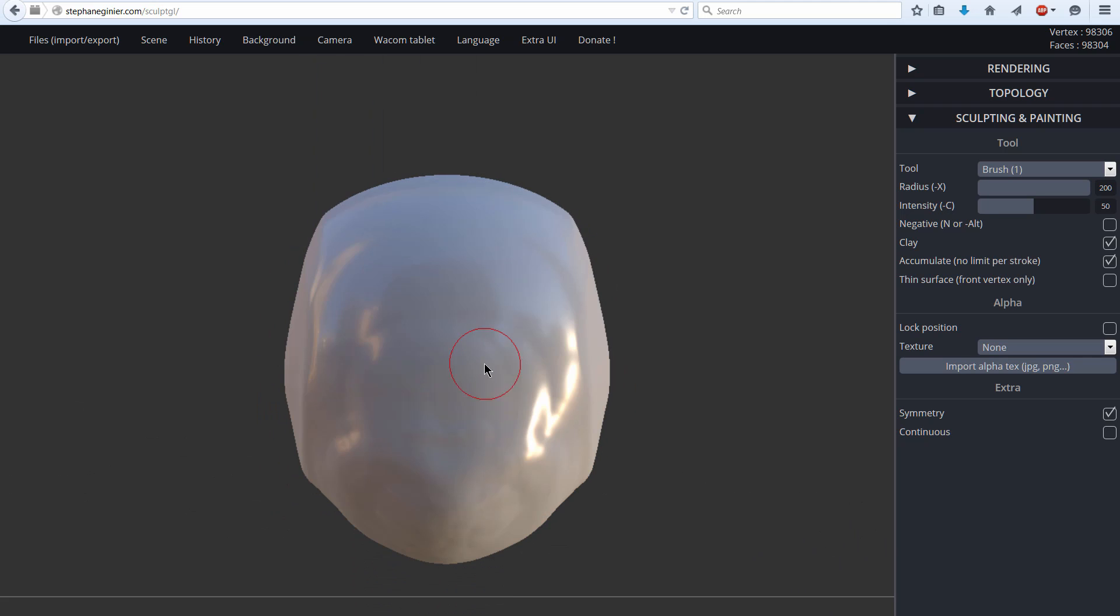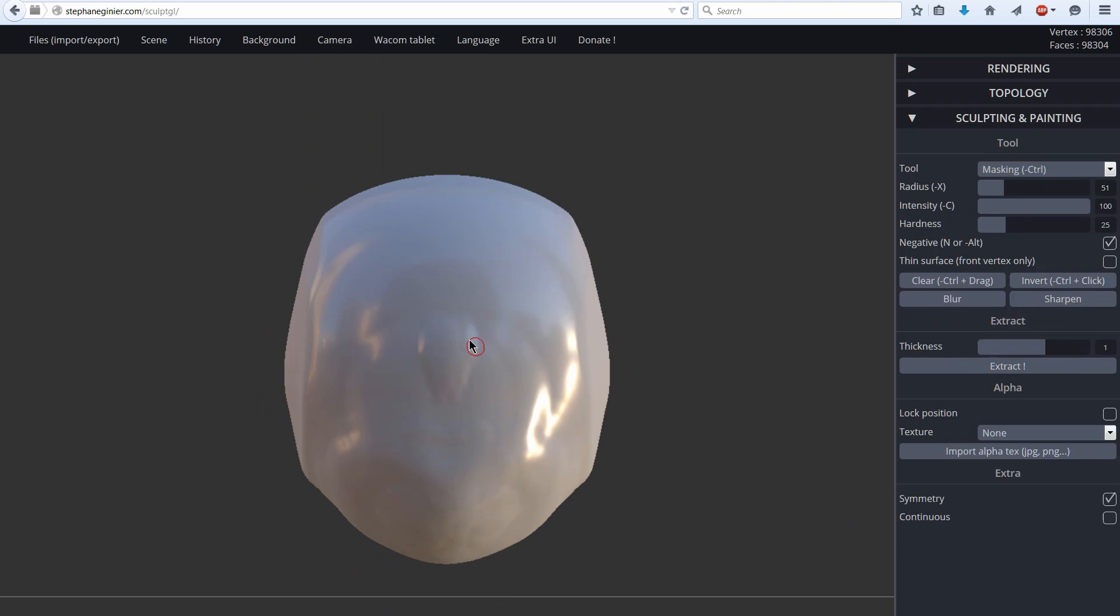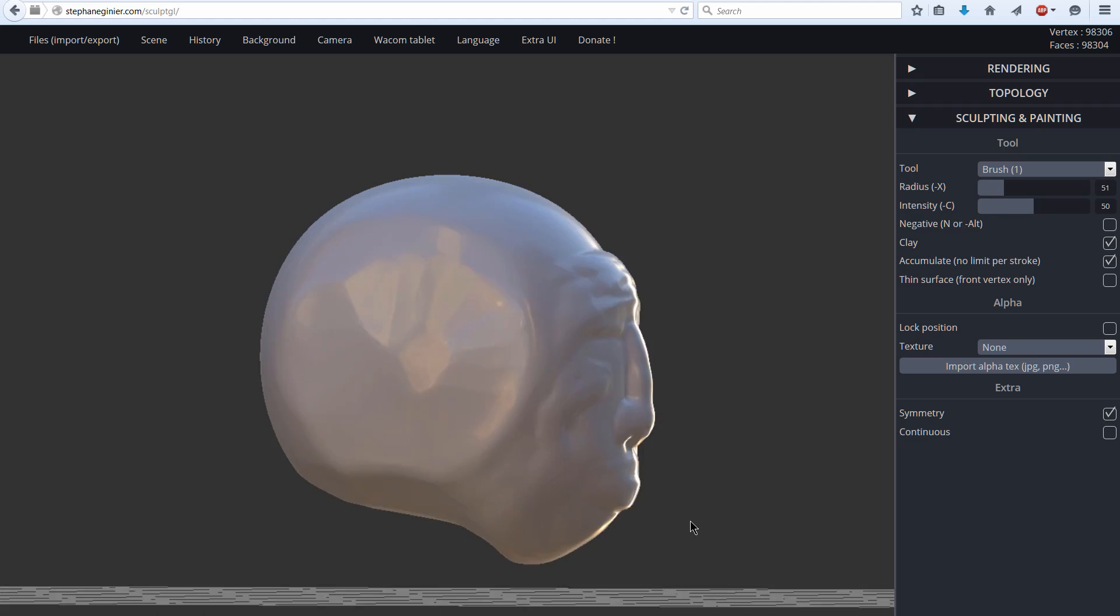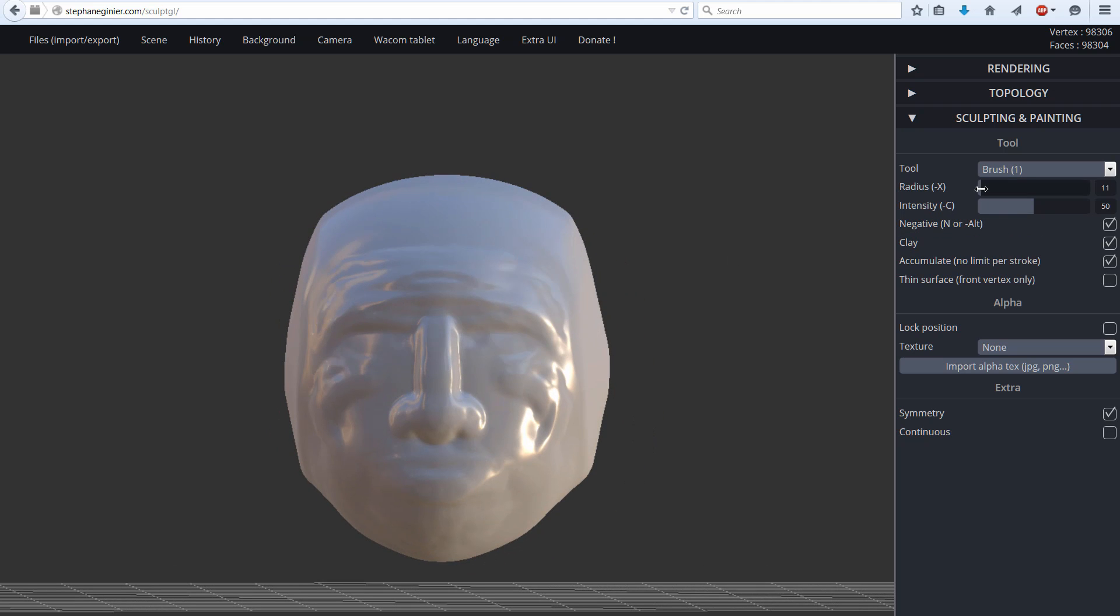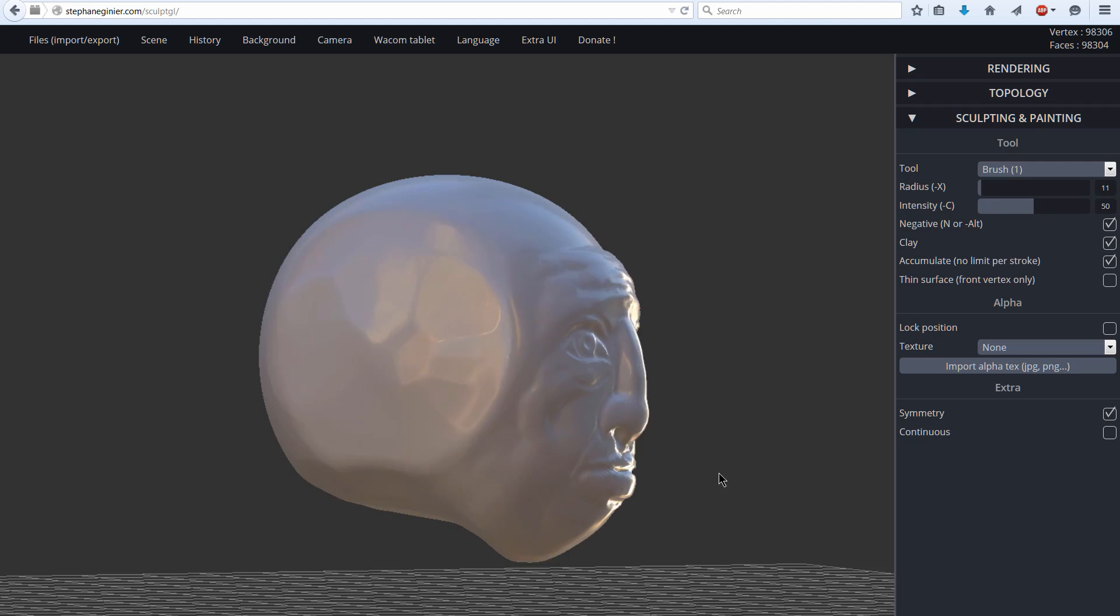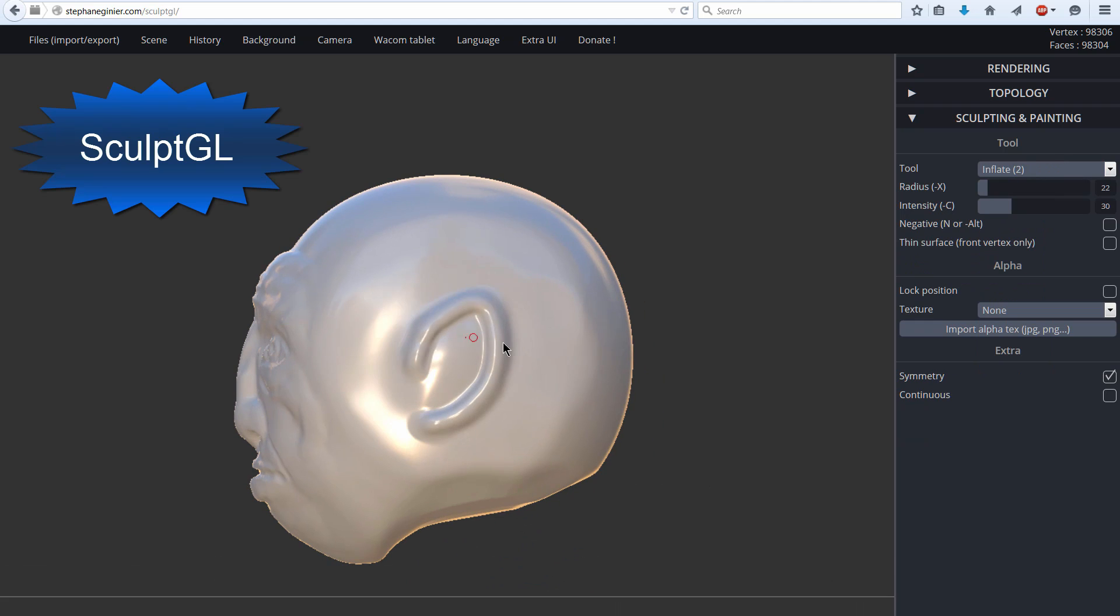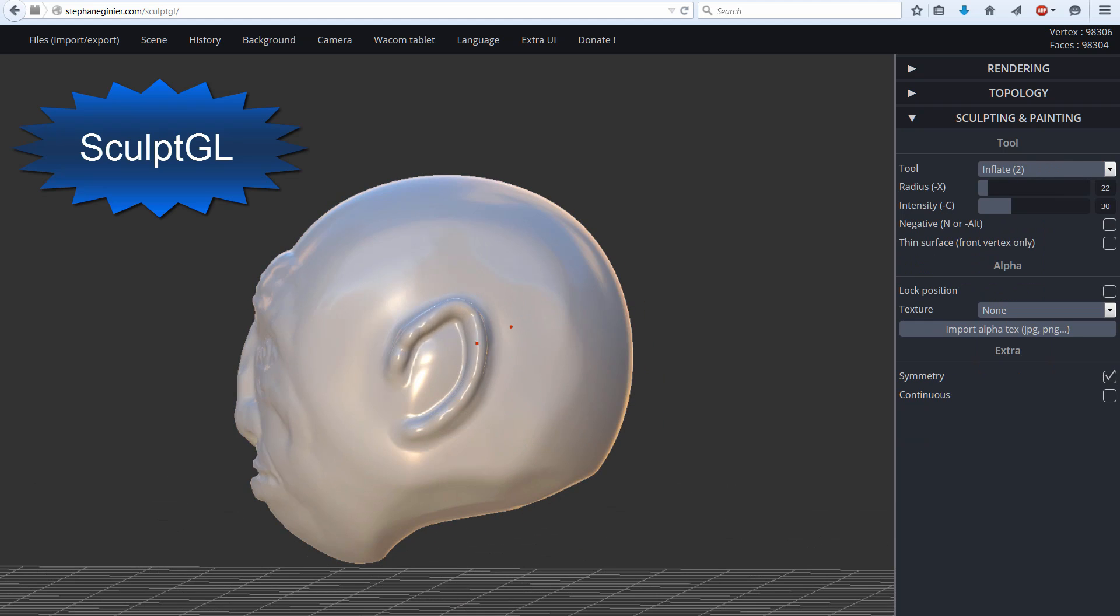And you're probably wondering what this program I'm using is here. Is it a $700 program like ZBrush? No, it's free, and it's online, and you don't even have to install it. Just go and do a search for SculptGL.